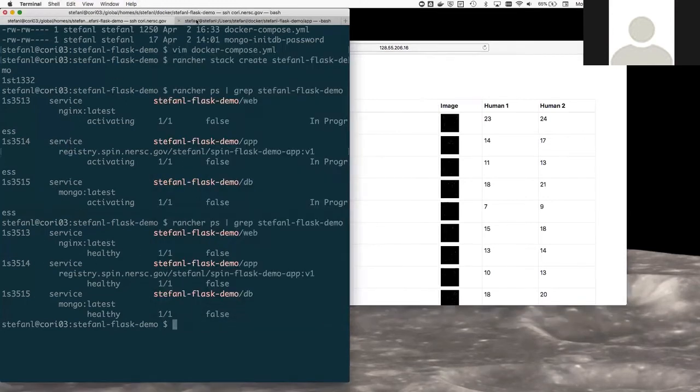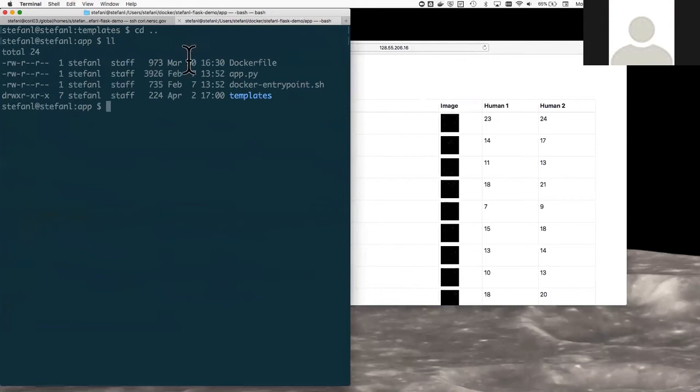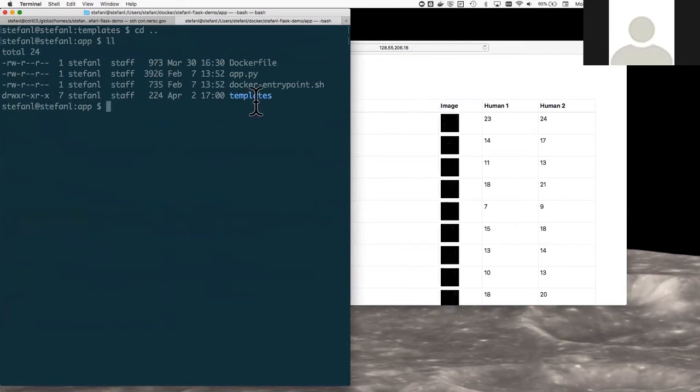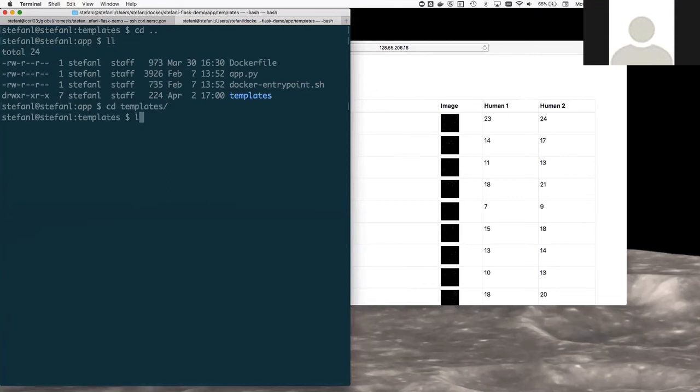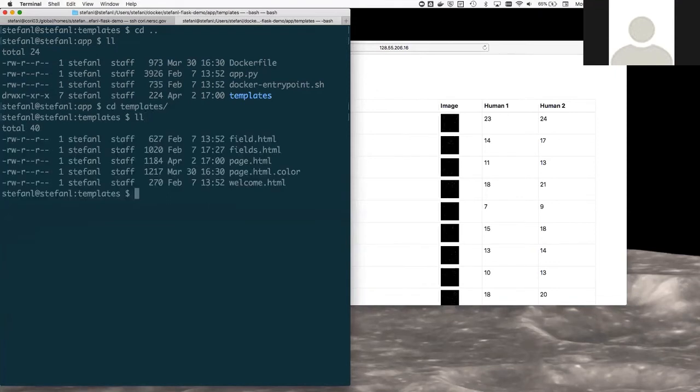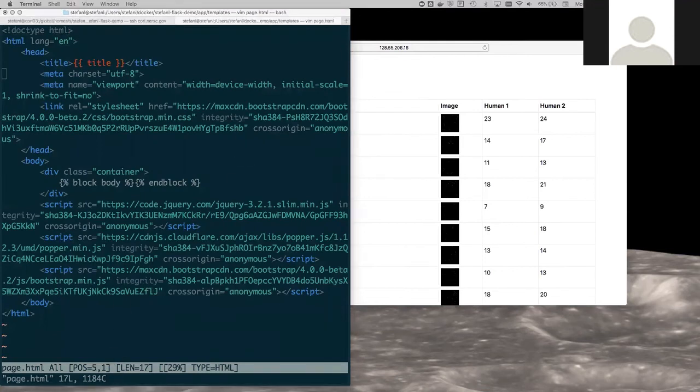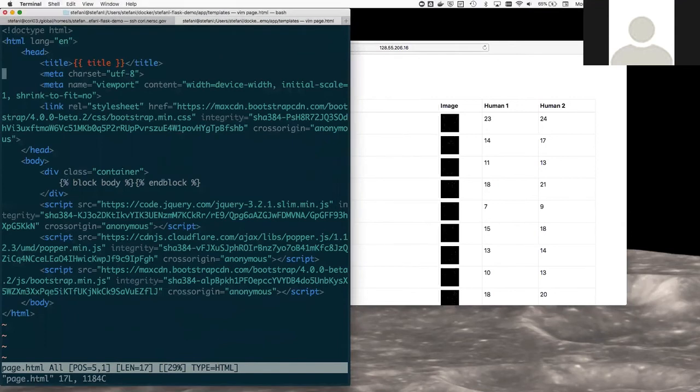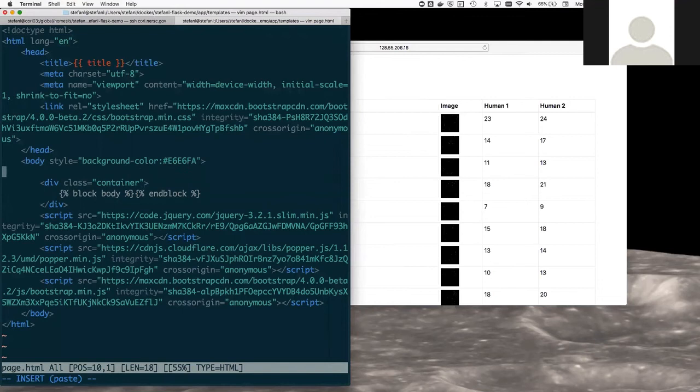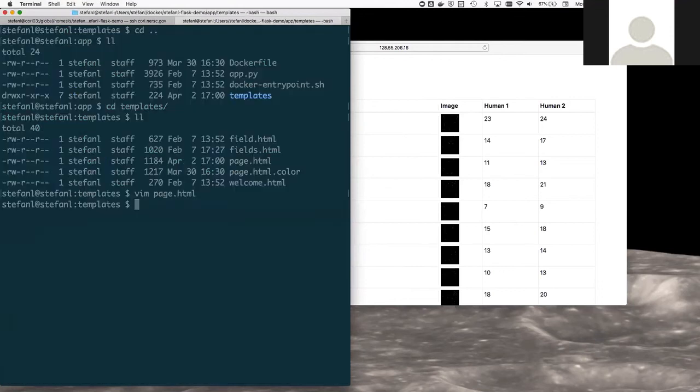So what I'm going to do is I'm going to go to my laptop where I built this application in the first place. This is the directory where I built the application. You can see the docker file here. I'm going to go to the templates directory, and I'm going to open up this page HTML file. I'm just going to change the body tag from what it currently is to a different tag and save that file.